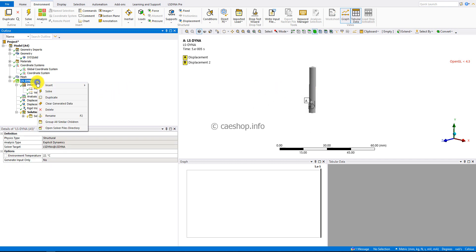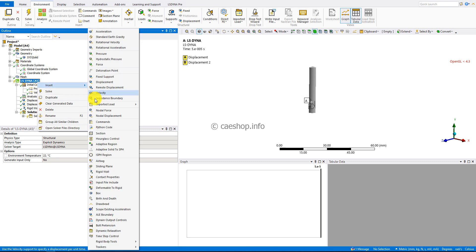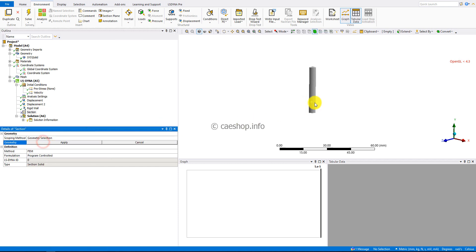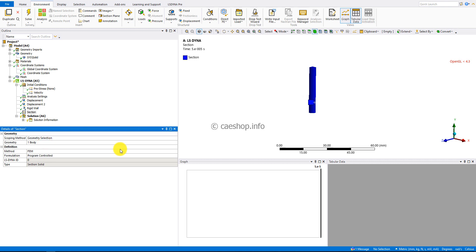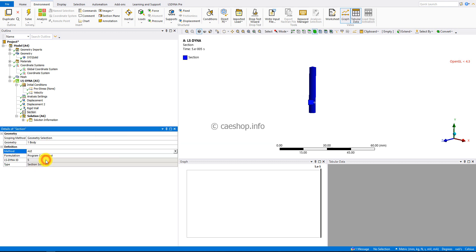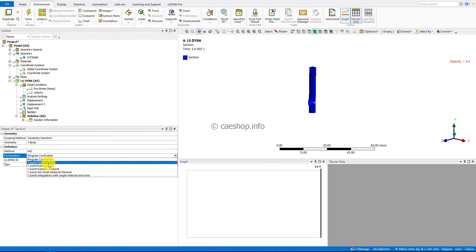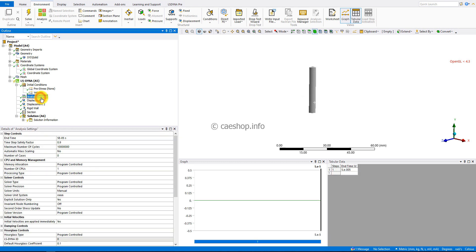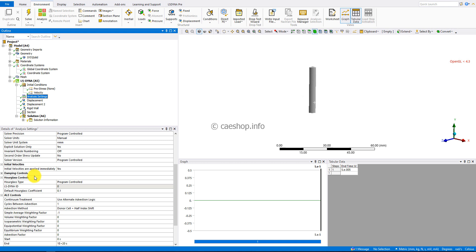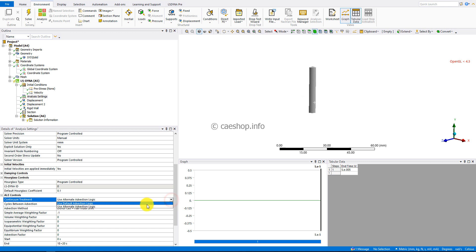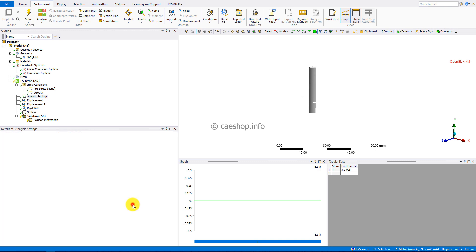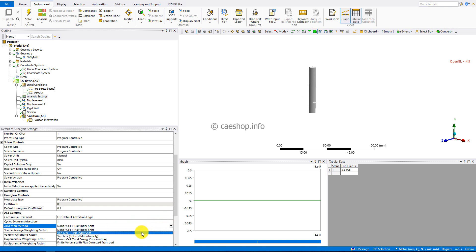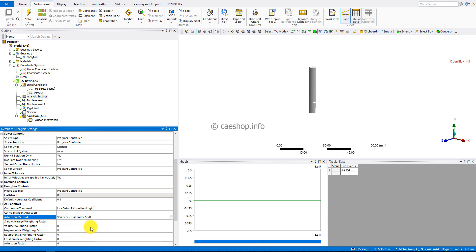Then I need to define a section control for the body and change the method from finite element to Arbitrary Lagrangian-Eulerian (ALE). The formulation type is one-point ALE. For other ALE settings: the constraint treatment uses the default advection logic, and the advection method for second-order accuracy is Van Leer plus half index. The simple average weighting factor equals one.